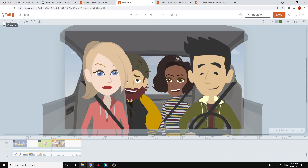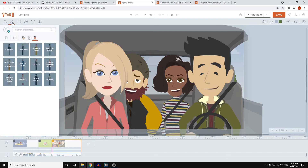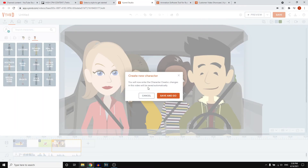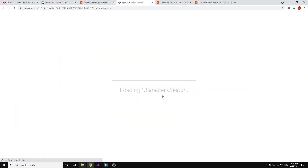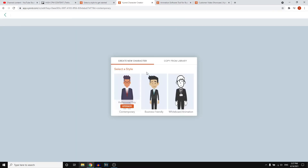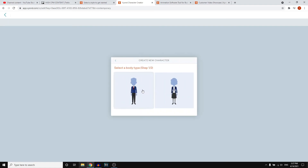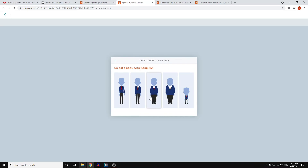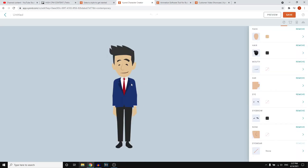You can upload your own characters, audio, and music from the top left corner. If you want your own character, you can click to customize it — click create new character, save and go, and it's going to load up the character creator. If you go with business friendly and select a body type, that's actually pretty cool. You can then customize the face, hair, mouth, ears, eyes, eyebrows, nose, and eyewear — all of it, which is pretty awesome. There aren't that many softwares that allow you to do all of this.